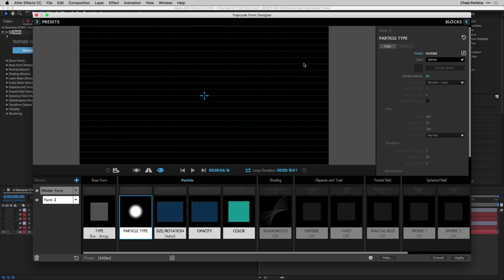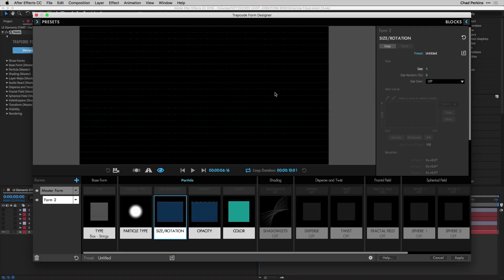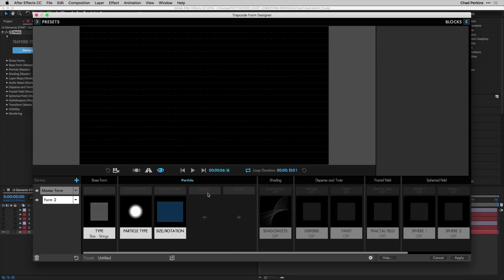Go to particle type — we're using Sphere because its feathered edge can get smaller than Square, and we want fine hairline grid lines. Go to size rotation and take the size from 2 to 1. Opacity and color are inherited from the master since we duplicated the form. I'll trash the opacity and color blocks as good housekeeping — the little plus icons will indicate they're coming from the master.